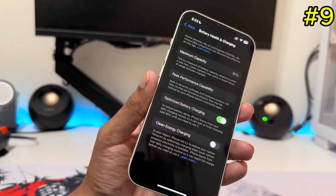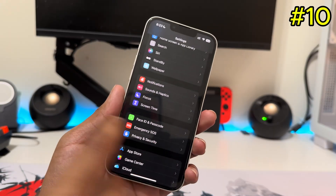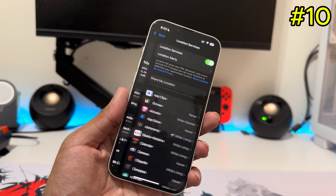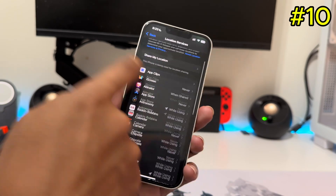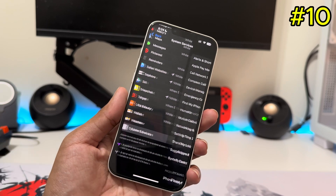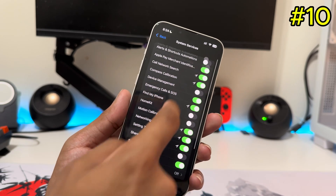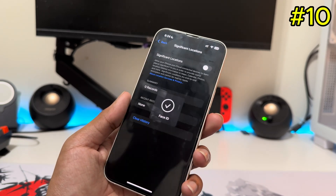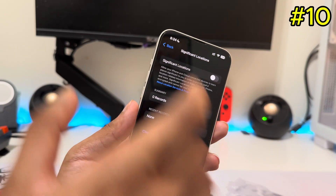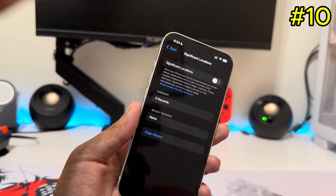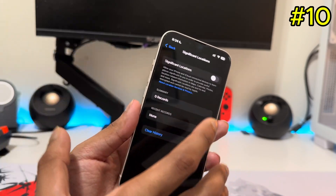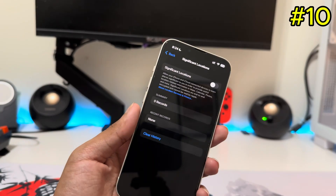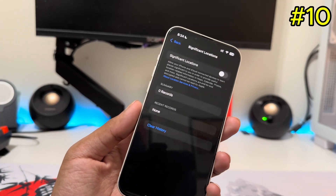The next setting is under Privacy and Security. Tap on Location Services, then go down to System Services, and scroll until you find Significant Locations. If this is on, it tracks everything you do on your iPhone. Make sure you turn that off, then tap Clear History to remove all the stored addresses.